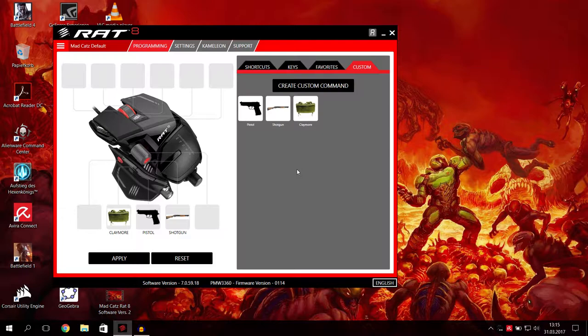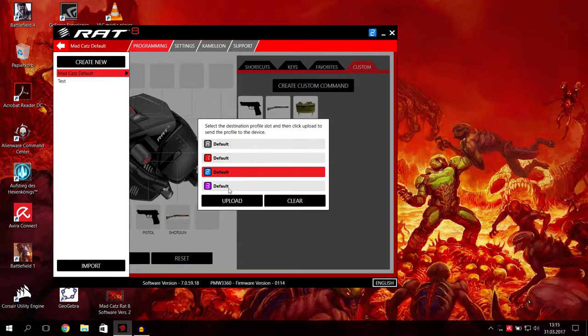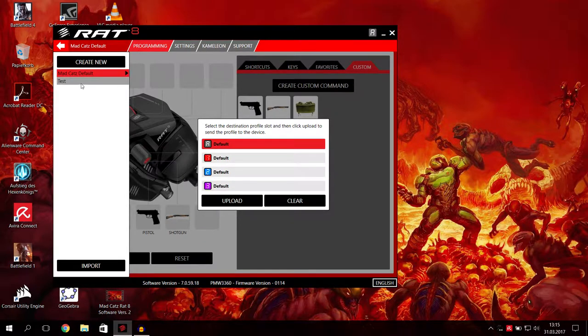Of course you have to apply then, press apply, and you have to upload it to one of your profiles, 1, 2, 3, or 4, default, or whatever your names are. You can change them anyway.